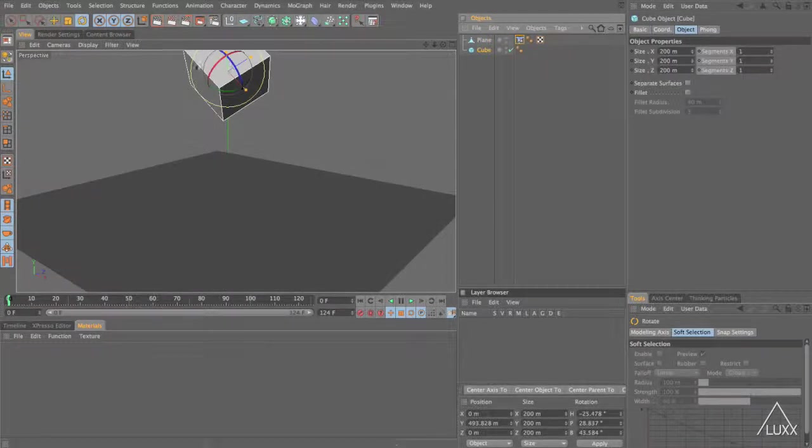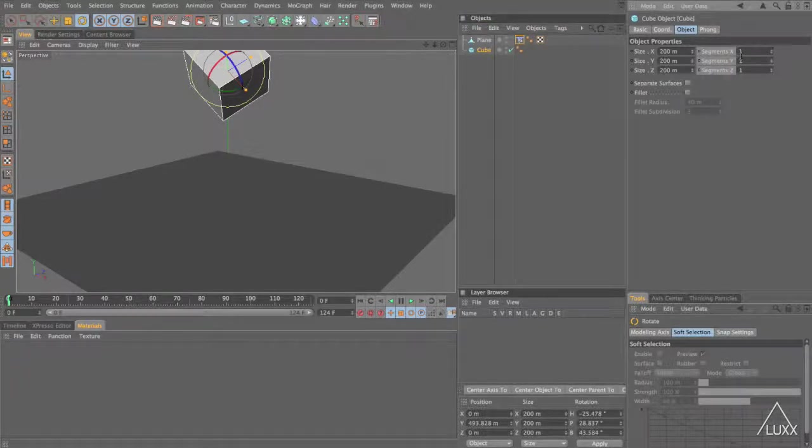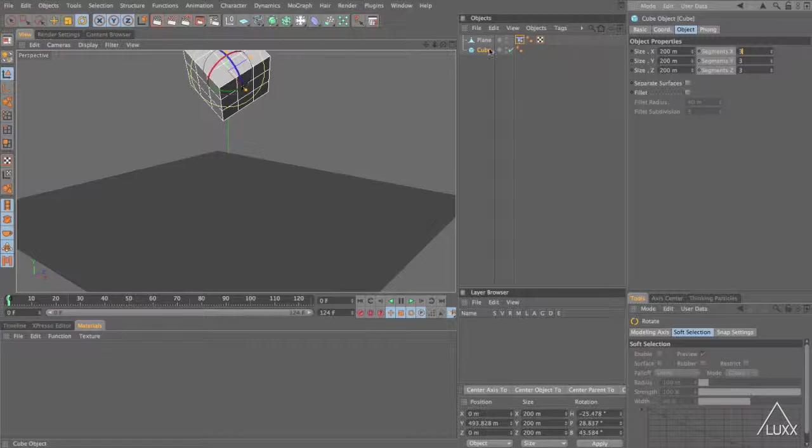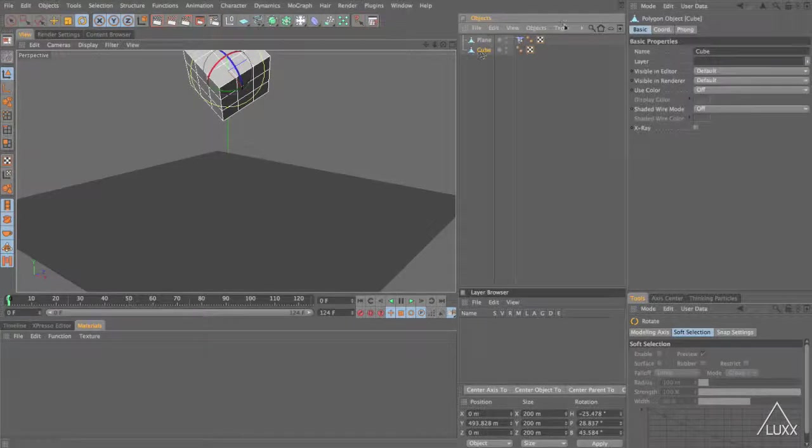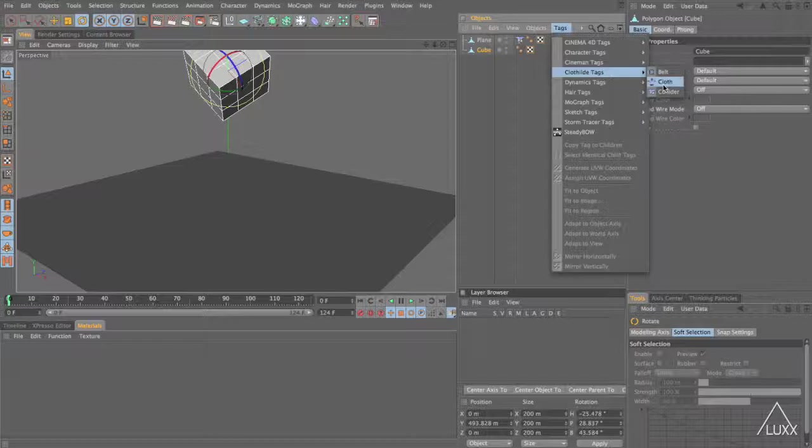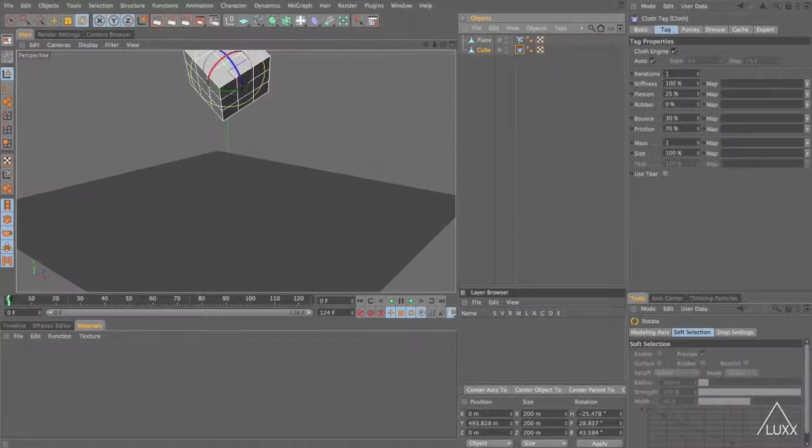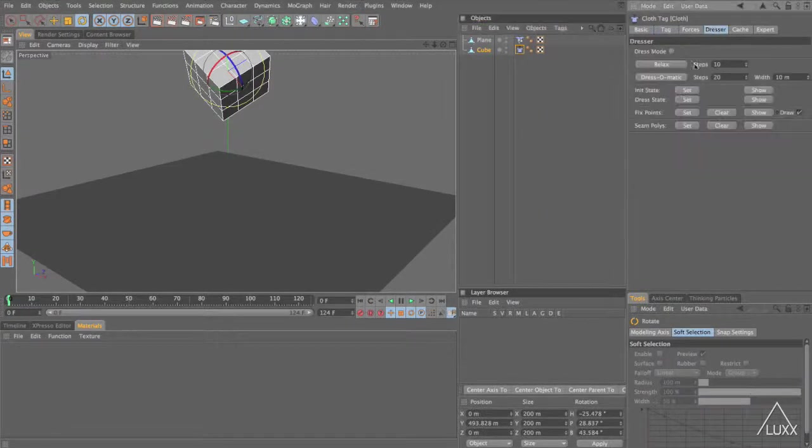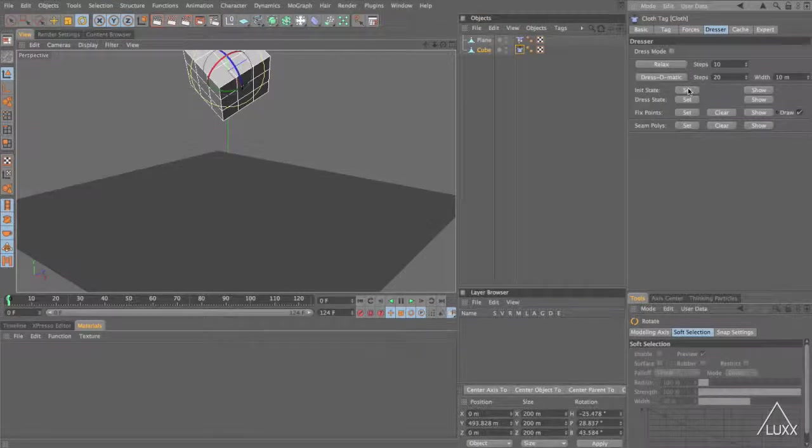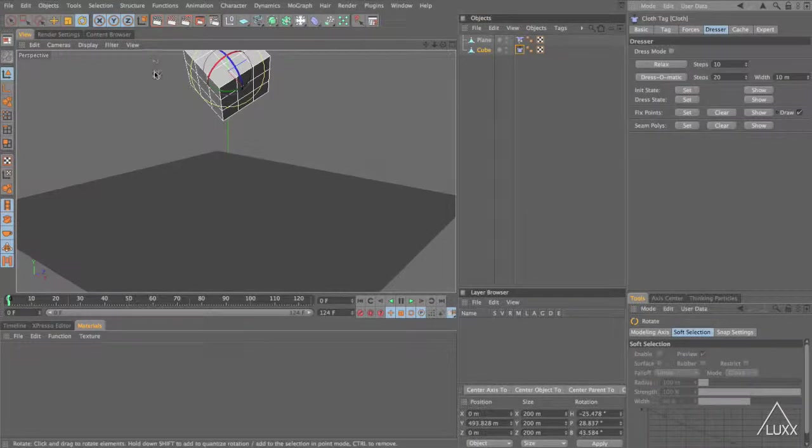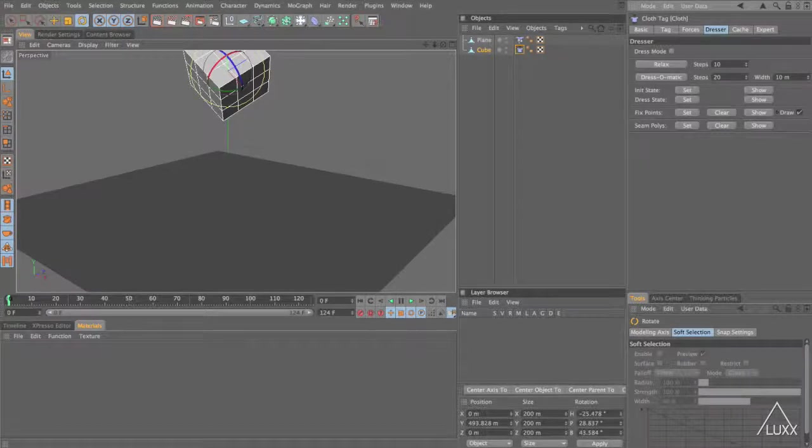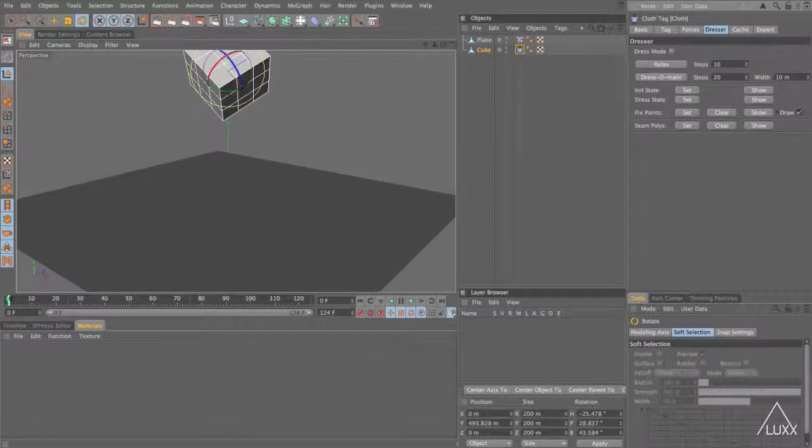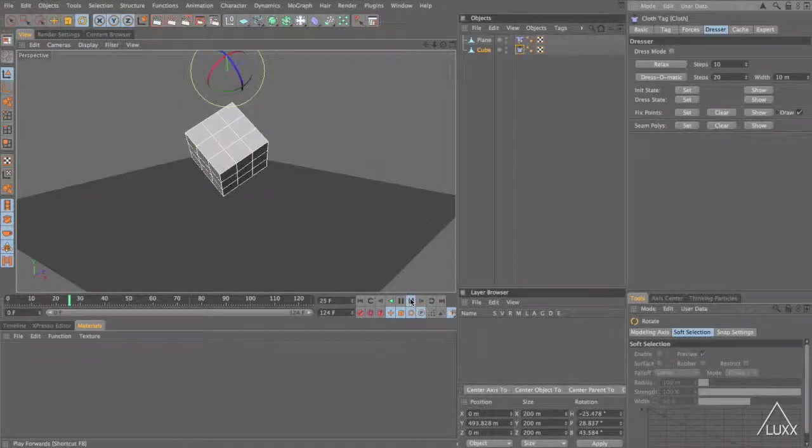Select the cube and before we convert this to polygons, let's select our segments and set these to be 3. If we now select our cube and press C, come to the tags menu, come down and add in a cloth tag. It's a good idea to switch to the dresser tab and just click set on the initial state to set the initial state that we would like our polygons to be in.